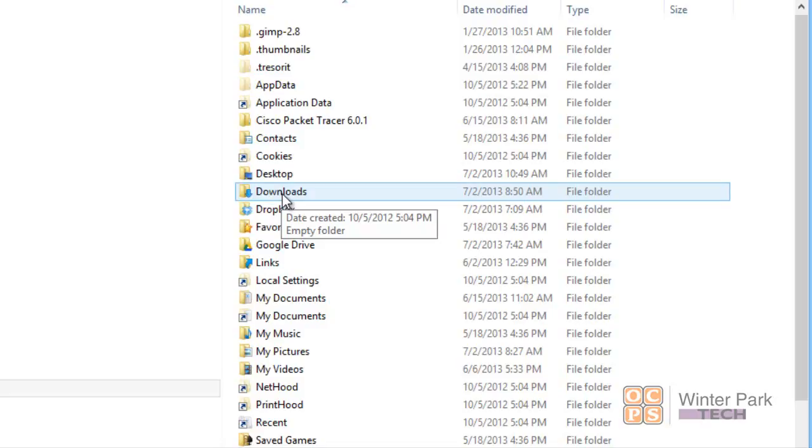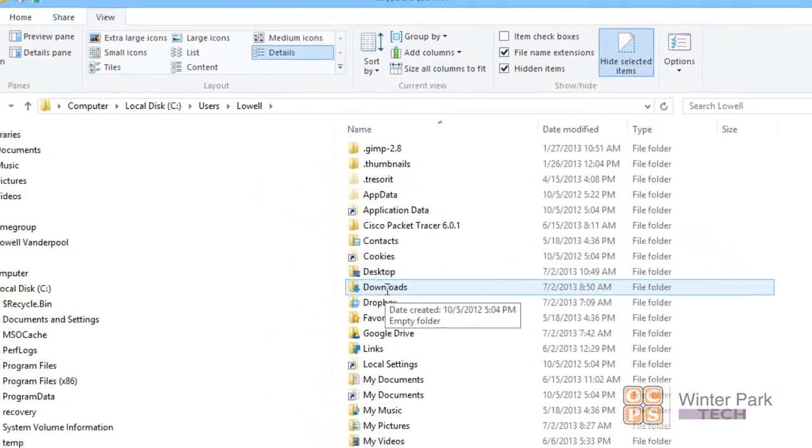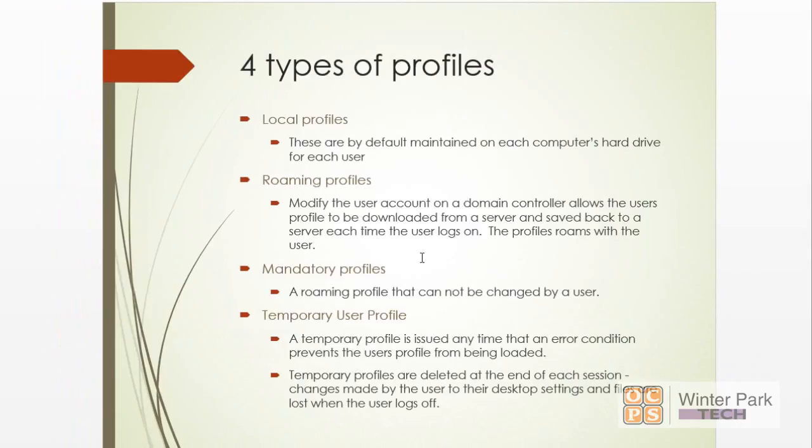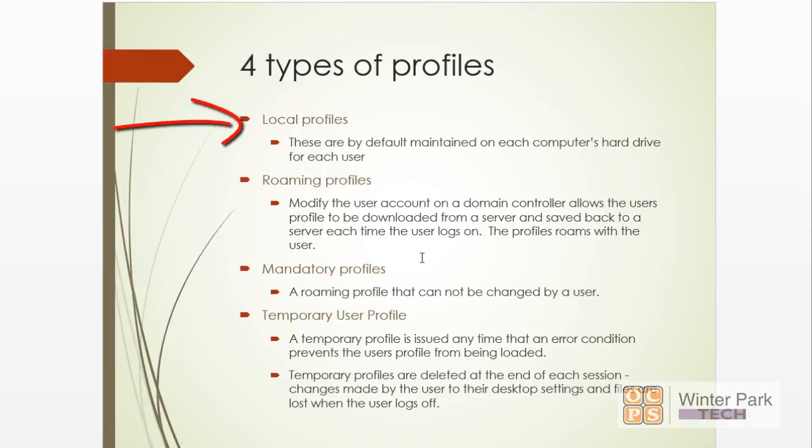We're going to introduce four types of profiles. So let's talk about—the most common, and the one that you're going to be seeing most both at school and at home, are going to be local profiles. Those are the default maintained profiles on each computer's hard drive for every user. Especially in a school classroom that you're working in, you literally have hundreds of profiles sometimes on a classroom PC that's shared by many classes, many people. So that's very, very common, and that's what you use at home.